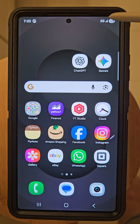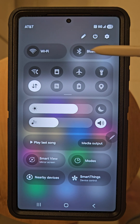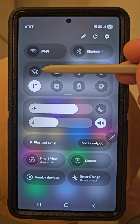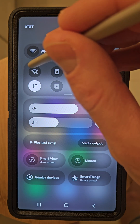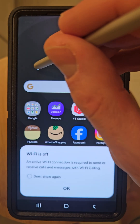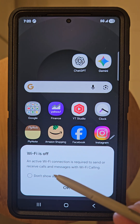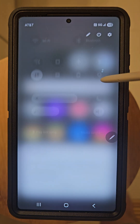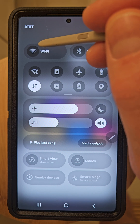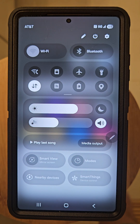You will see this icon here for Wi-Fi calling. Select it to turn it on. Here it's saying that Wi-Fi is off, and it requires Wi-Fi to be on to use it. So we will swipe down once again and make sure that our Wi-Fi is turned on as well.